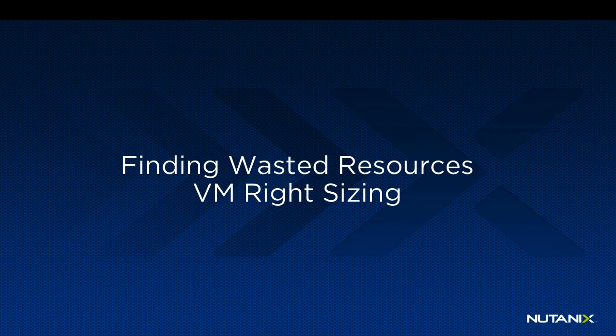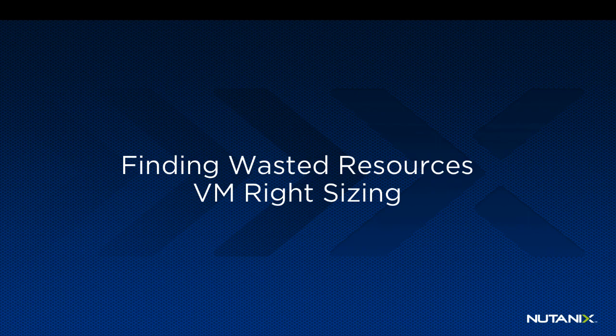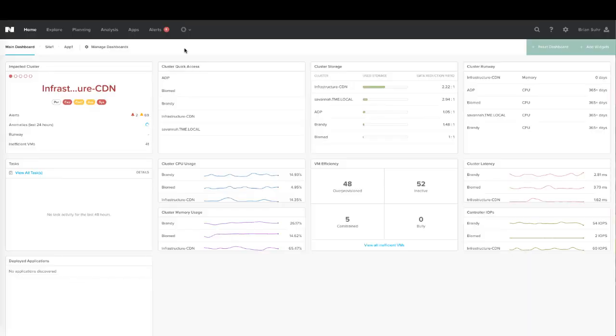So now we'll take a look at finding wasted resources and right-sizing VMs to get resources back within your environment. We're back here on the home page in Prism Central, and we can see there's an efficiency widget on the dashboard that tells us about over-provisioned VMs,